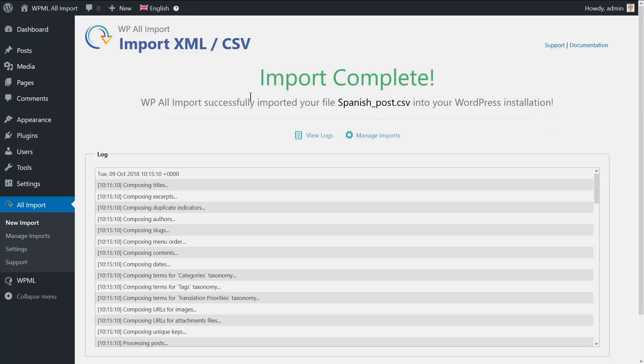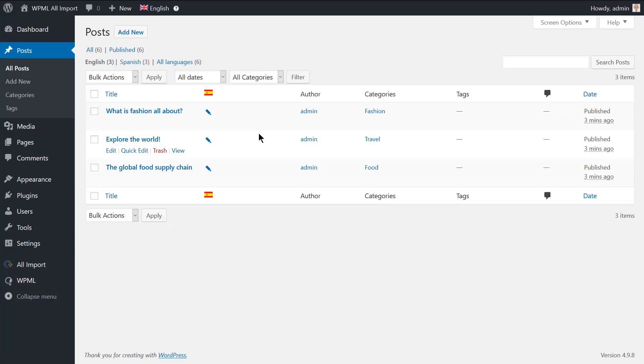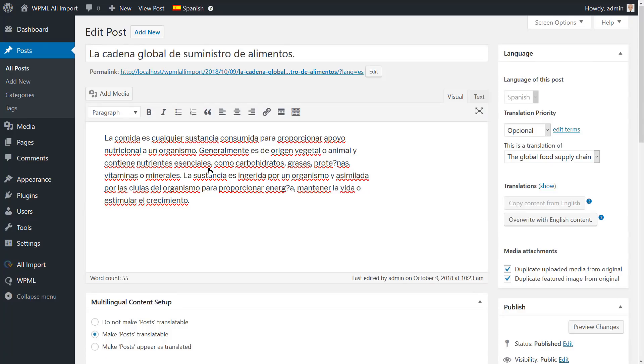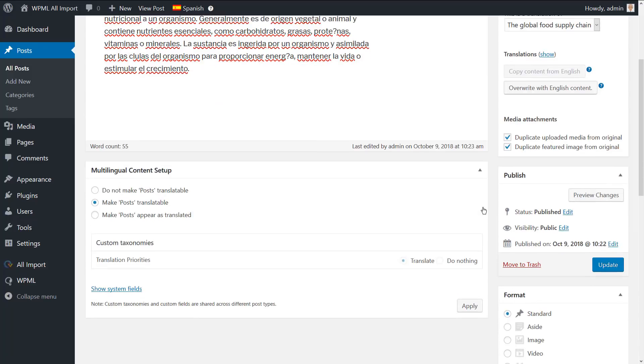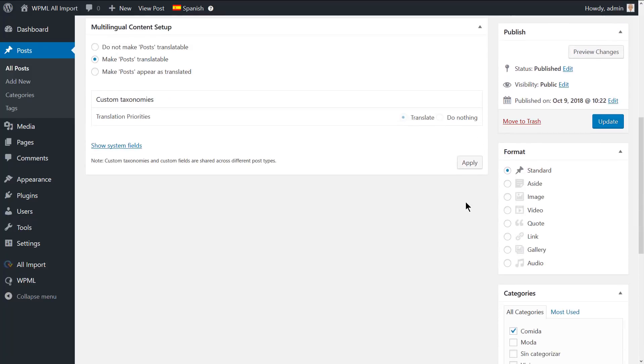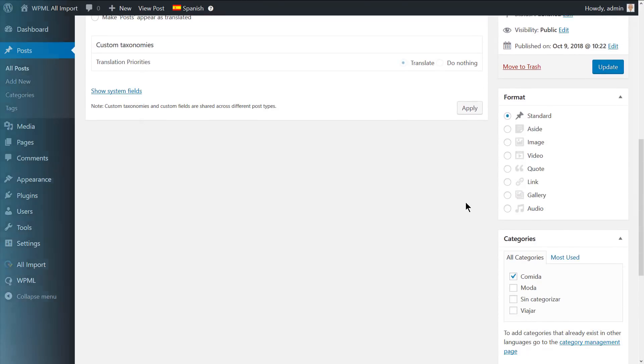Now, let's go and check if the post translations are actually connected. The pencil icon here indicates that the posts are translated. If we open the translated post editing screen, you can see that all the post elements that we imported are there.